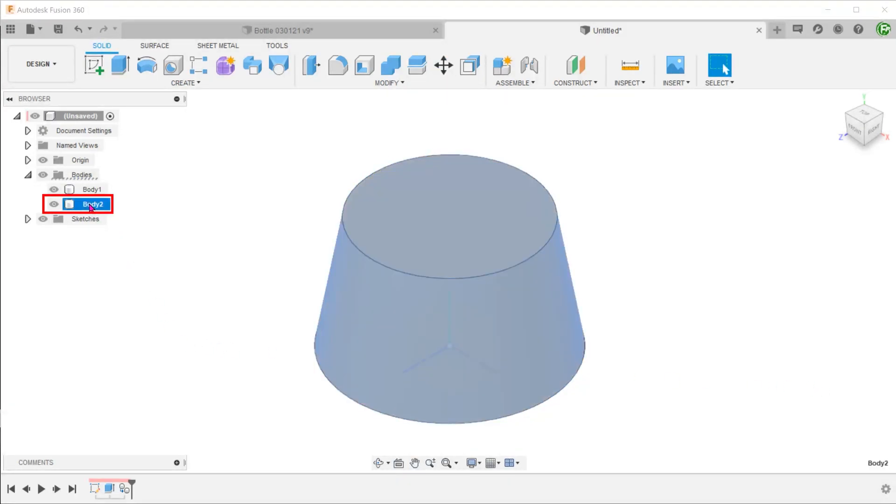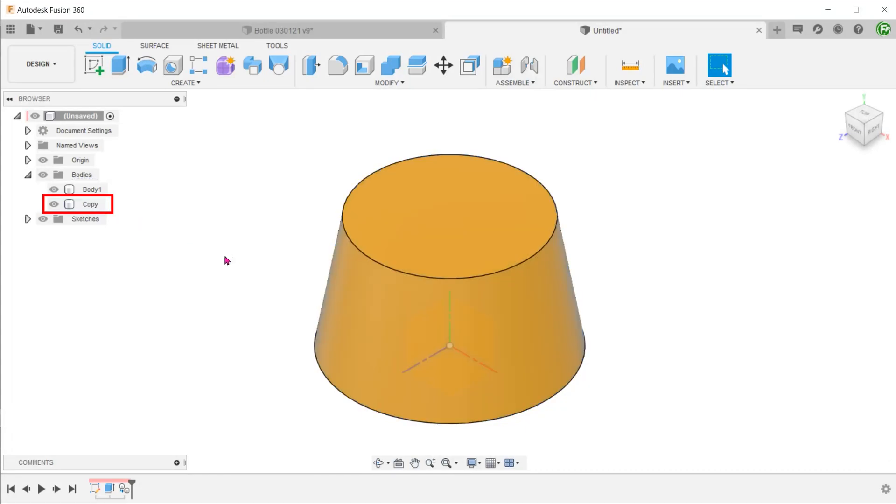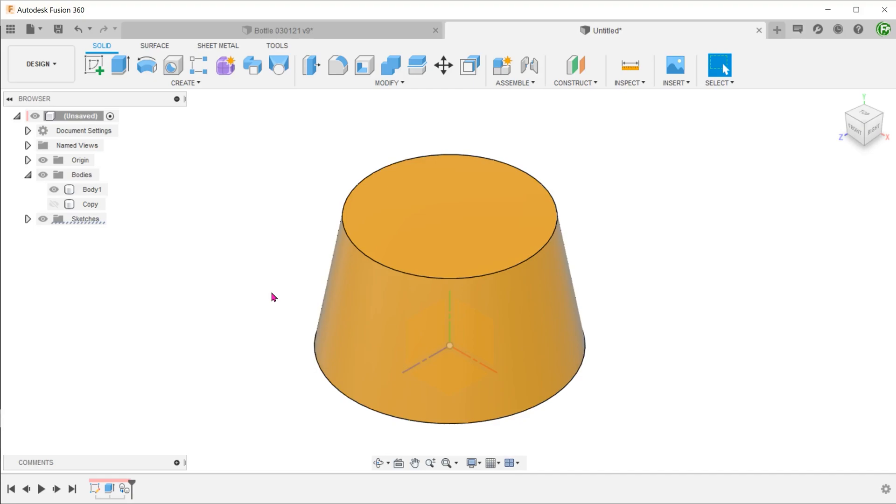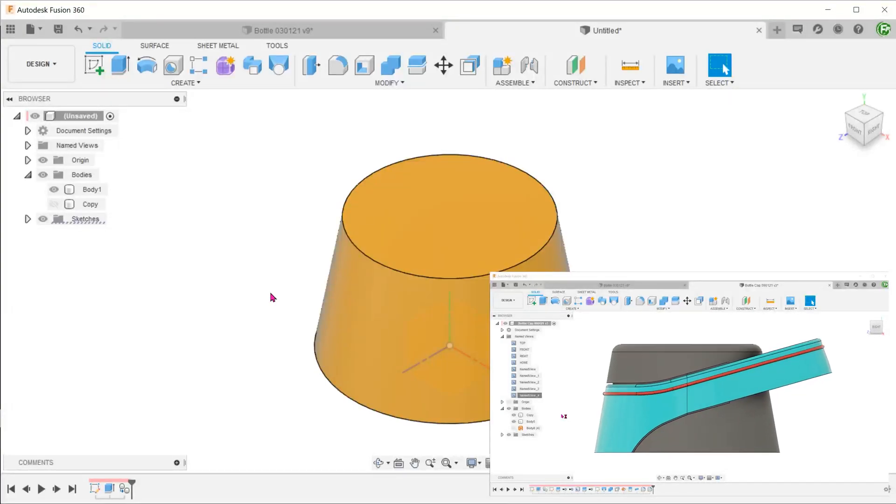The reason for making this copy will become clear as we progress further. Let's rename this body and hide it for the moment. A portion of the handle will be carved out from the body we have here. The handle has a certain profile looking from the side.